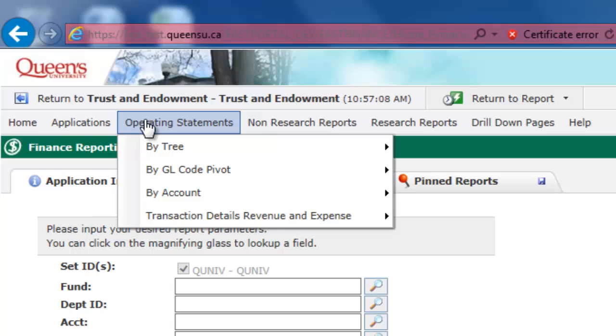From the Operating Statements menu, you will be able to run the Statement of Ops Non-Research by Account report, the Department Expendable by GL Code Pivot report, and the Transaction Detail Lookup by Actuals, Budget, or Commitments.